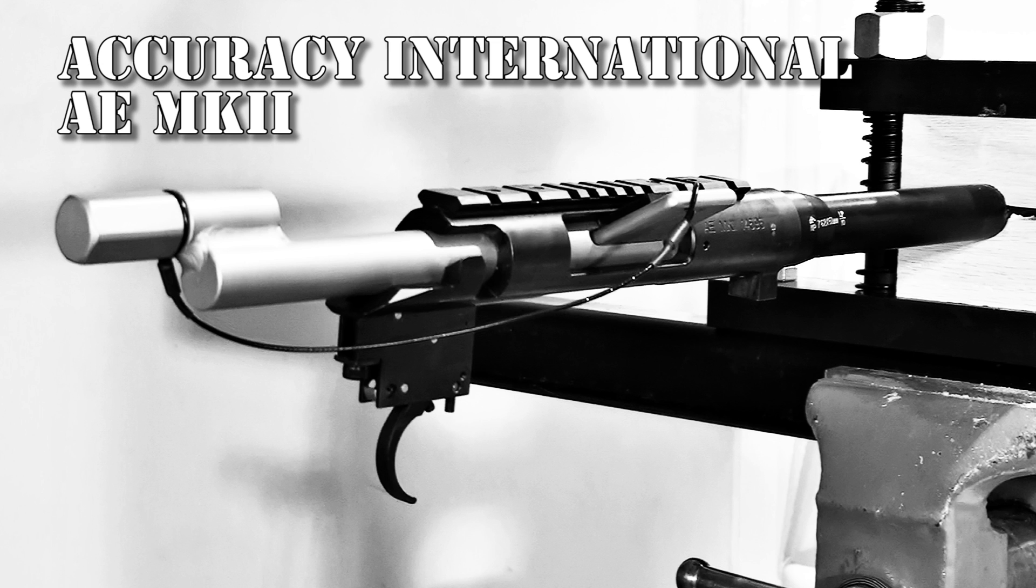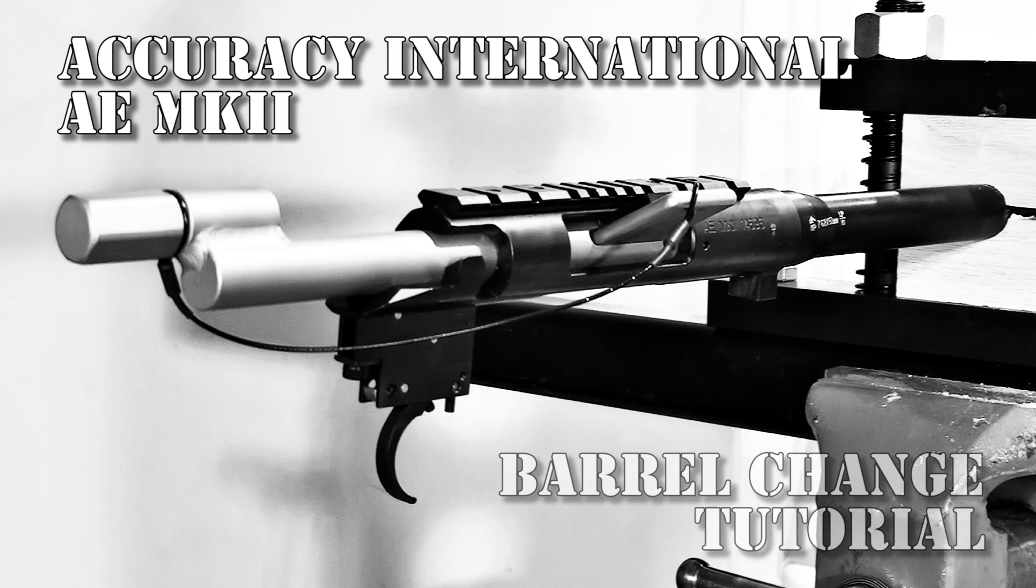I'm John McQuay with 8541 Tactical and today we're going to replace the barrel on our Accuracy International AE Mark II. This procedure also applies to the AE Mark III rifle.